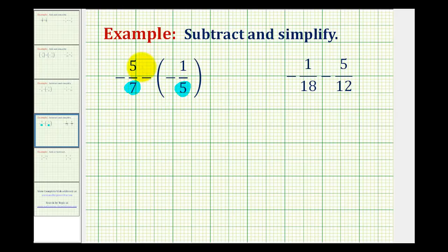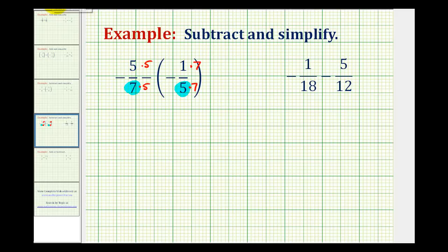We'll have to multiply the first fraction by five in both the denominator and the numerator, and the second fraction by seven in both the denominator and the numerator. Now let's go ahead and rewrite this. For the first fraction, we're going to move the negative sign up into the numerator, so we'll have negative twenty-five all over thirty-five.